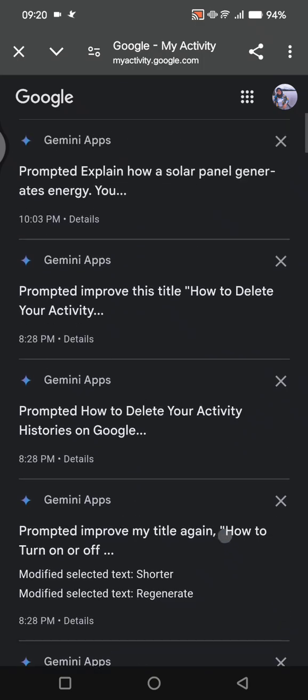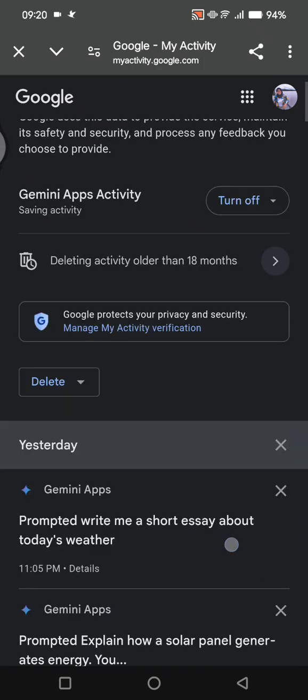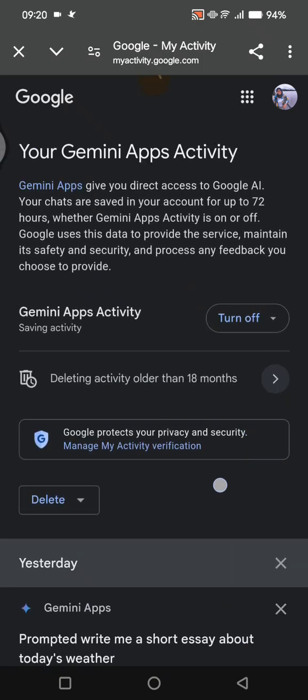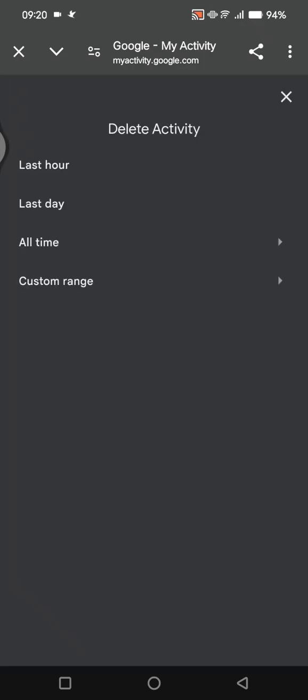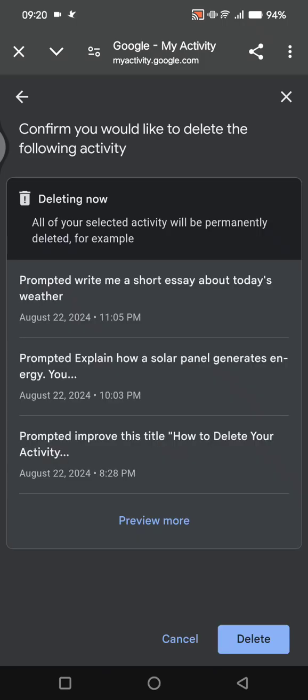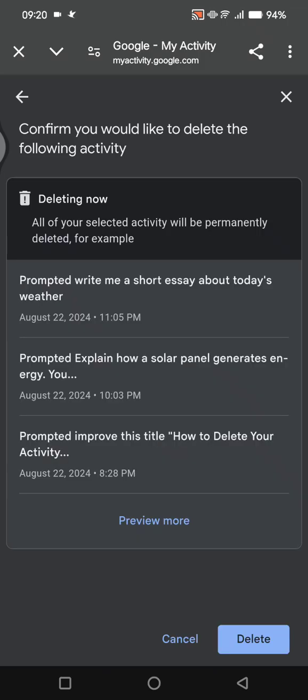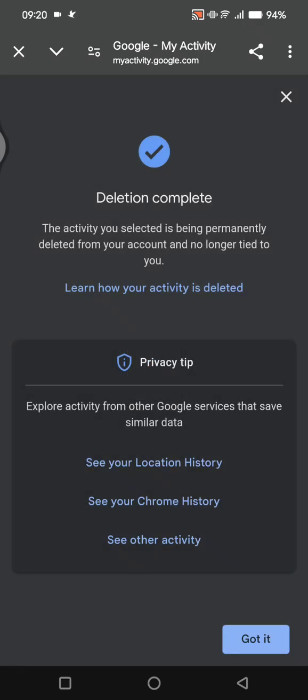You can see there are lots of them. If you want to delete, you can just click on 'Delete activity' and then click on 'All time'.